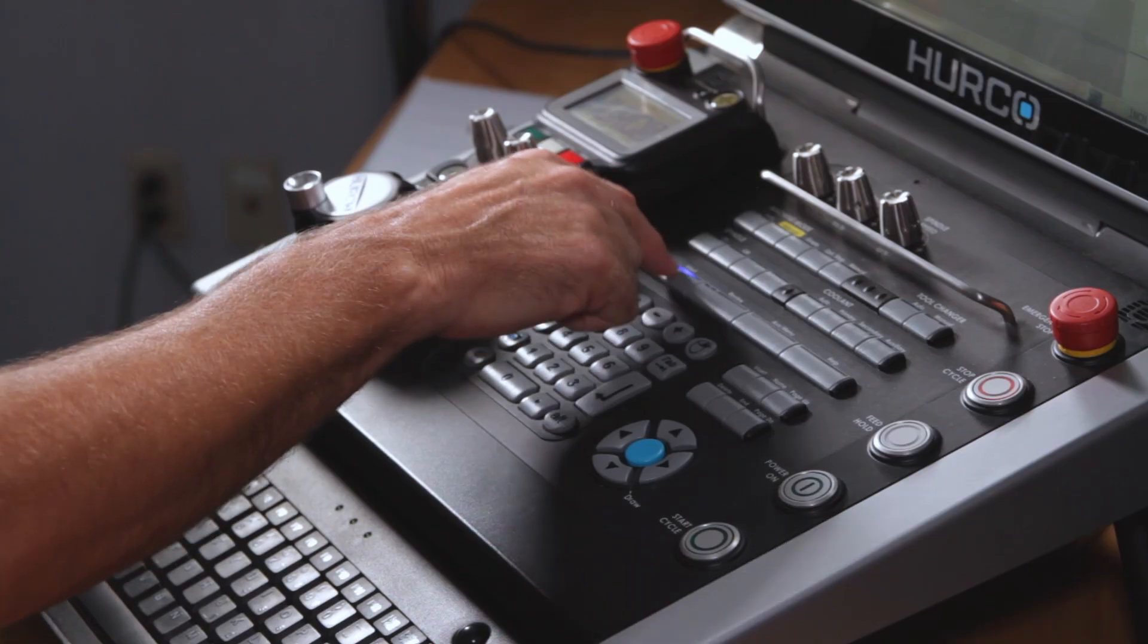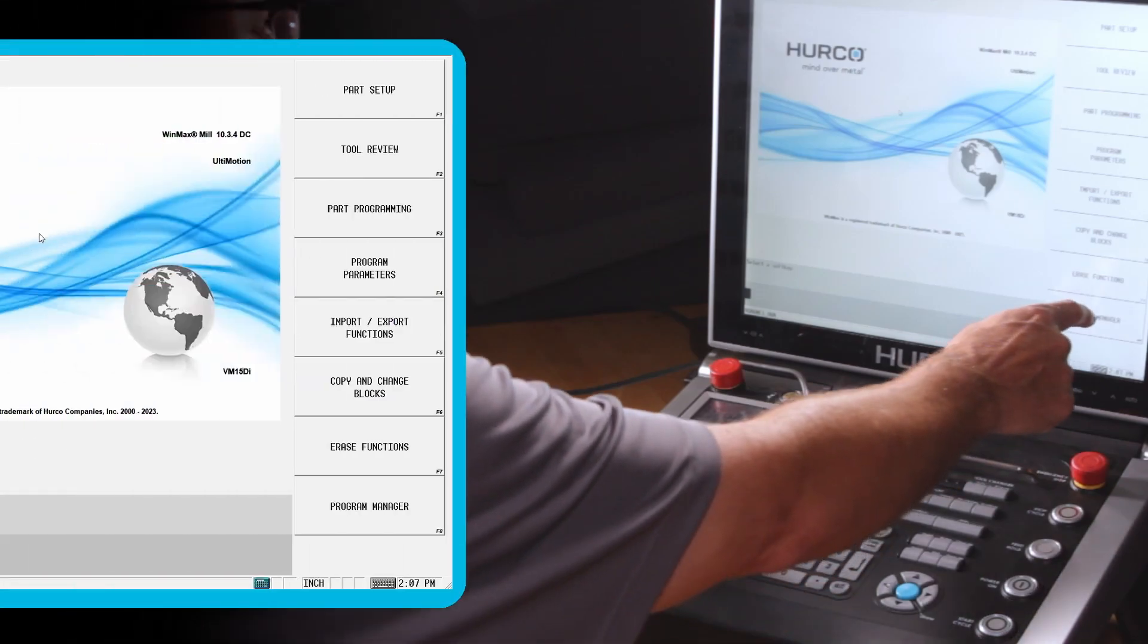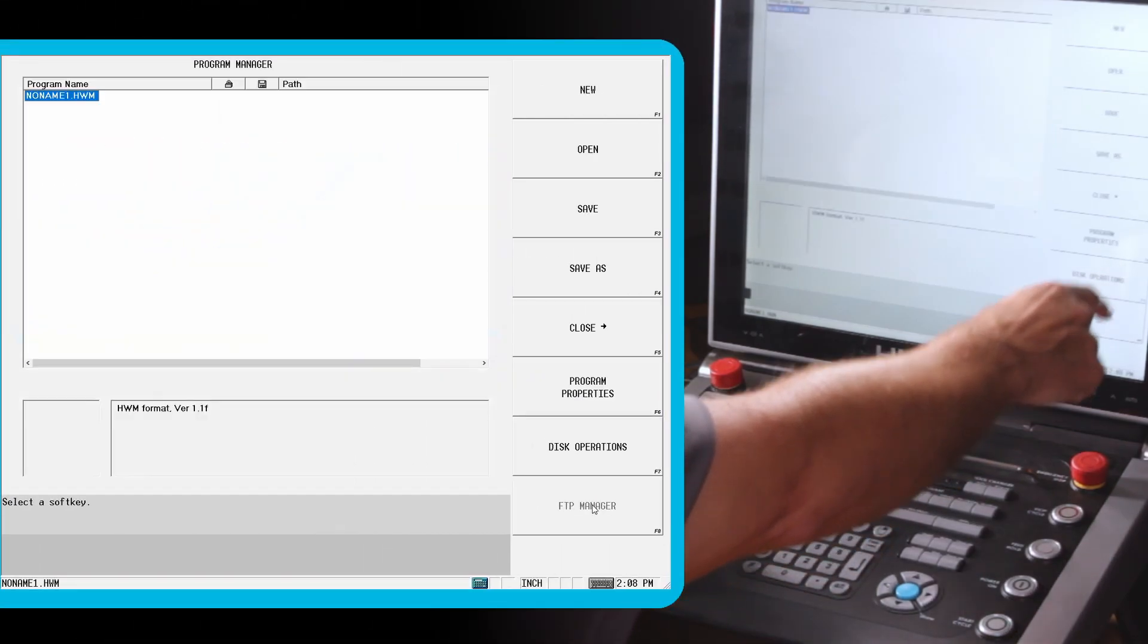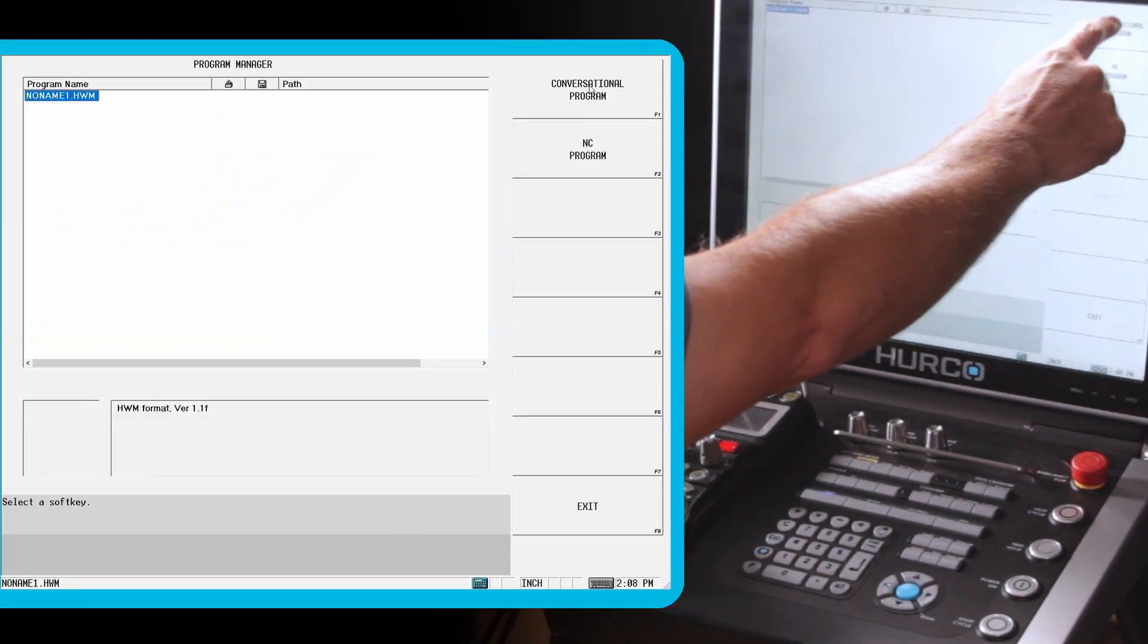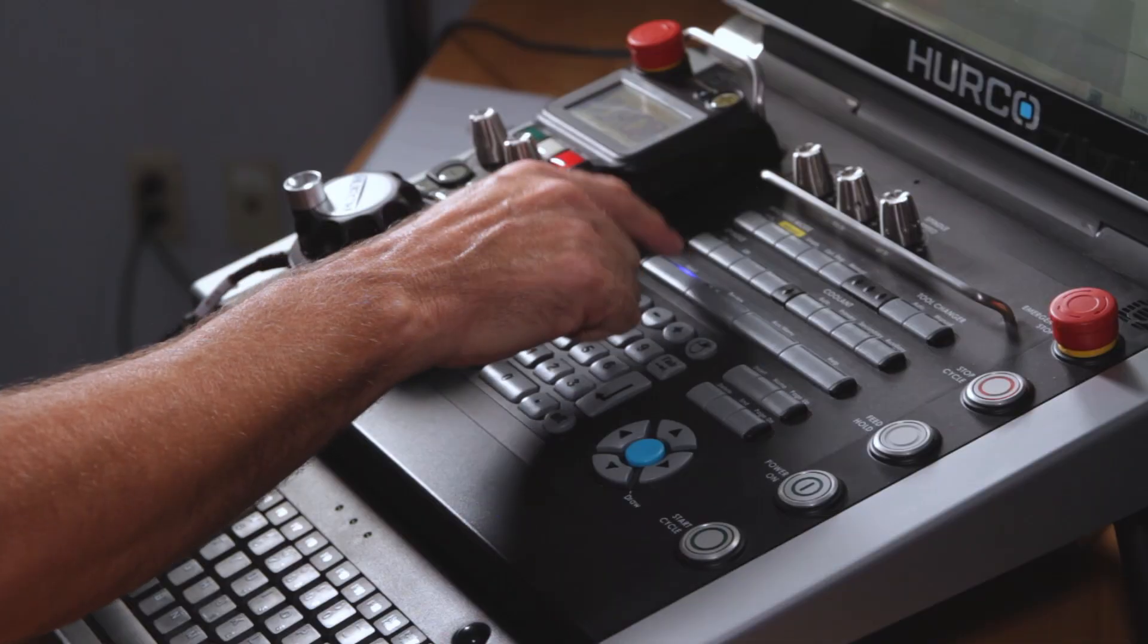So the first thing I'm going to do is create a new program. I'm going to go to Program Manager, New, Conversational. It's going to give me a new, no name, whatever the next available number is. And the part I'm going to program is going to be a six inch by six inch square, one inch thick. I'm going to put a three inch circle pocket in the middle, a quarter inch deep by quarter inch wide frame all the way around the outside. And we're going to drill a 12 hole bolt circle around the outside of the circle pocket.